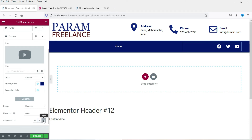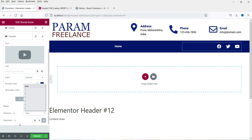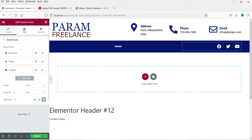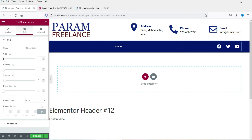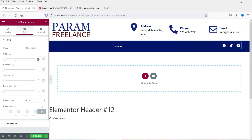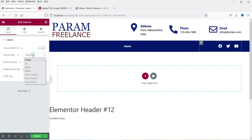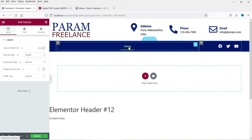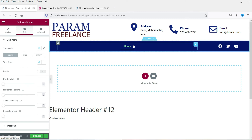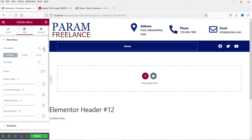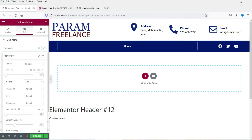Right-align the social icons. You can change the icon size and set the shape to circle auto or adjust as needed. To change the font size of the menu, go to the menu widget's Style tab and find Typography — you can change the font size from there.